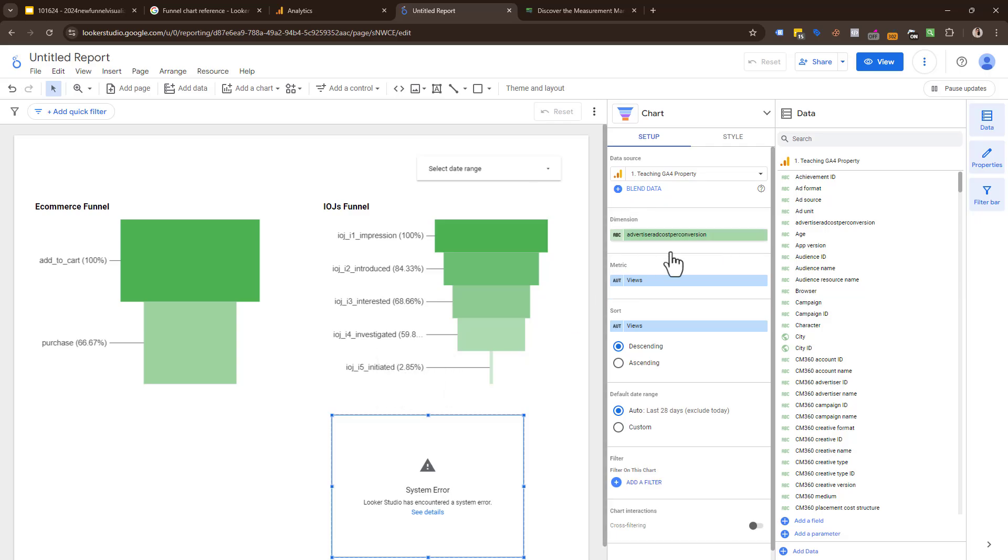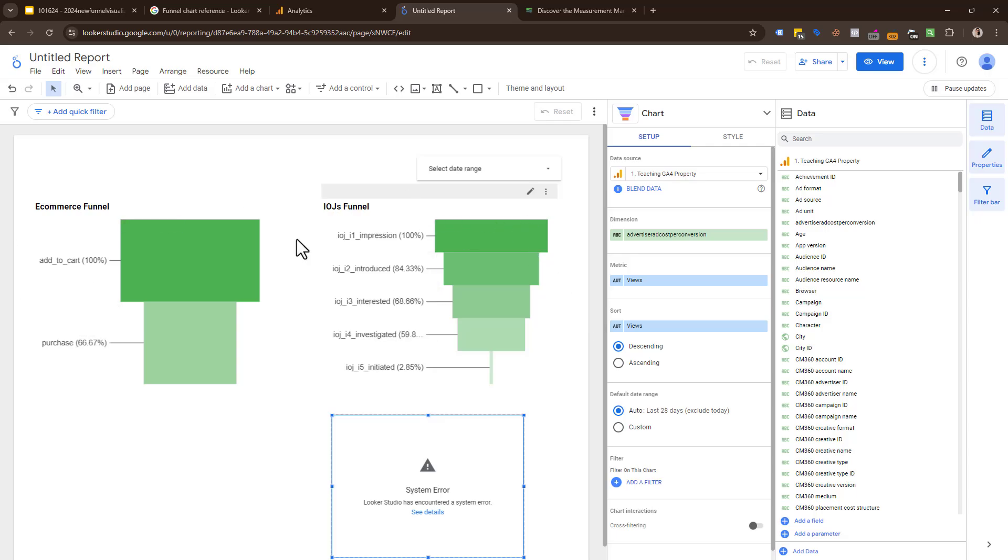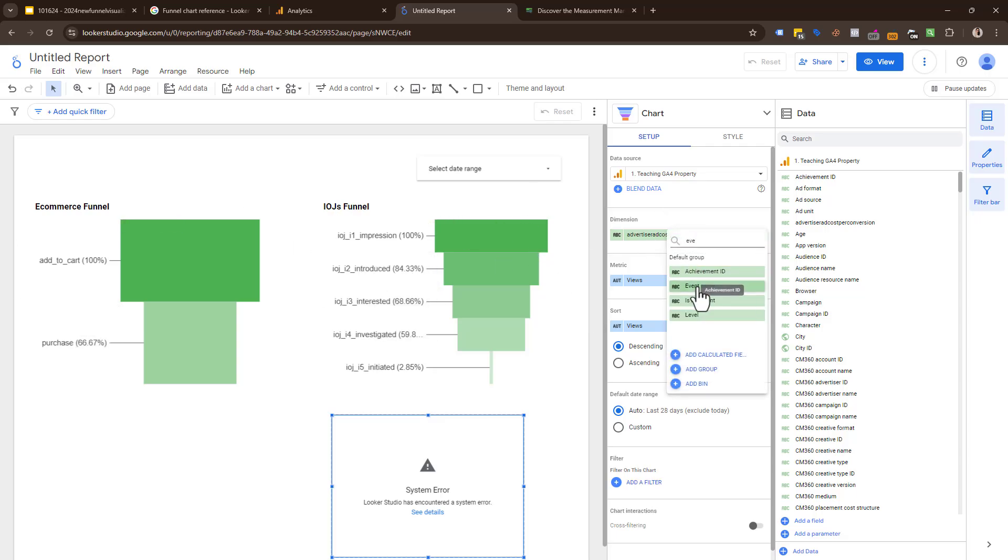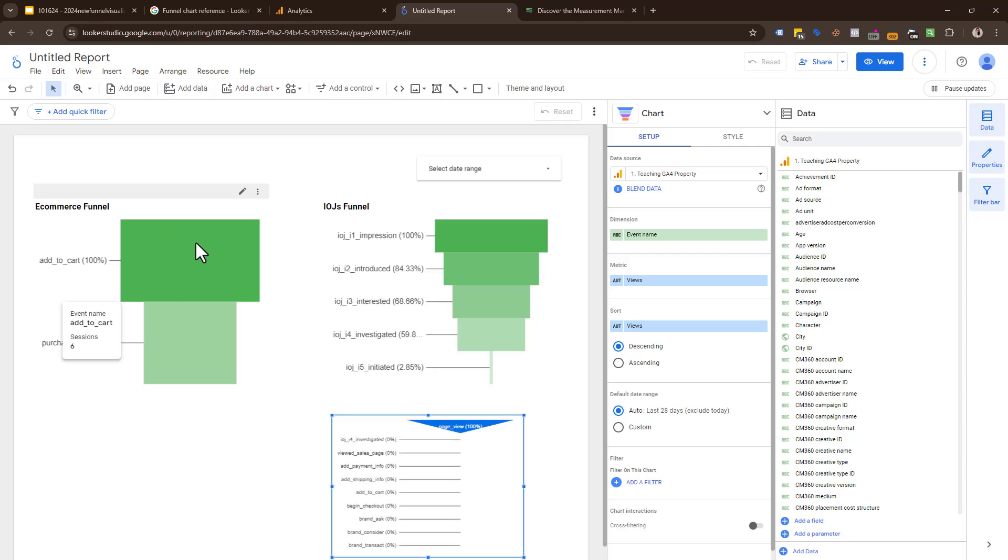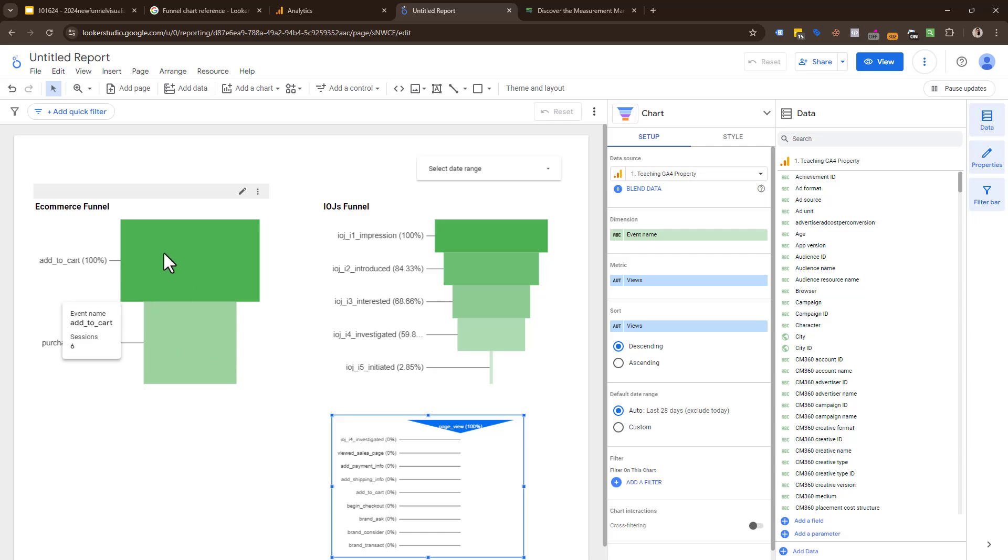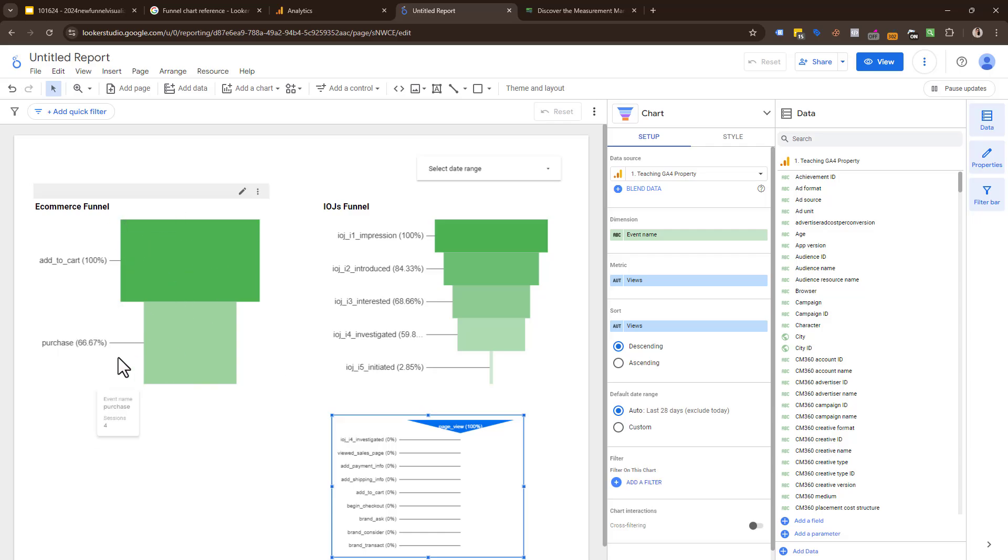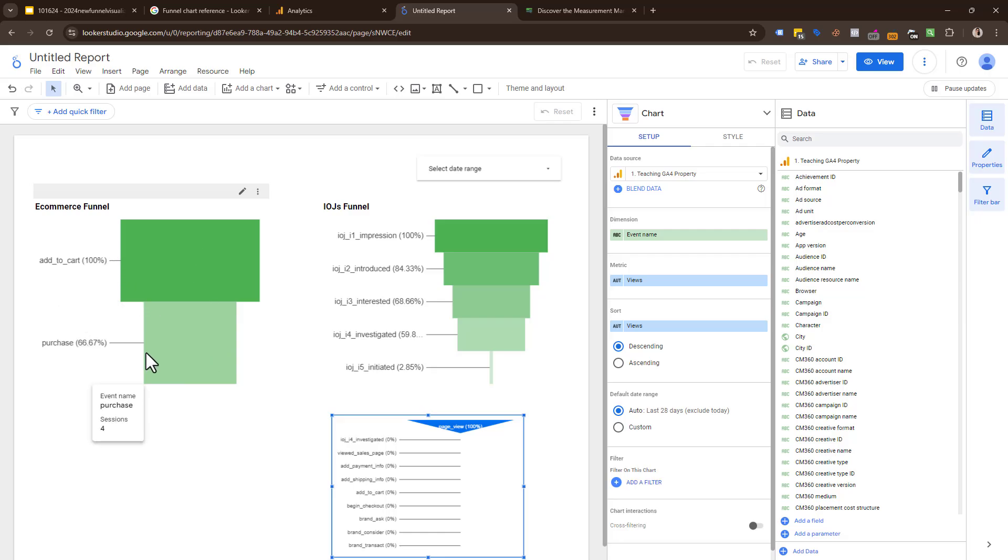It could be because the dimension's off. It will randomly pick a dimension. One dimension we use is event name. What it's doing here is visualizing the number of sessions that had the add to cart event and the number of sessions that have the purchase event. As you can see, there's six sessions there and four sessions there, so we get that visualization. You can see the difference—66% of people who did this did that.